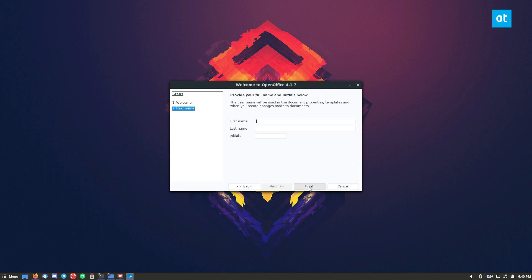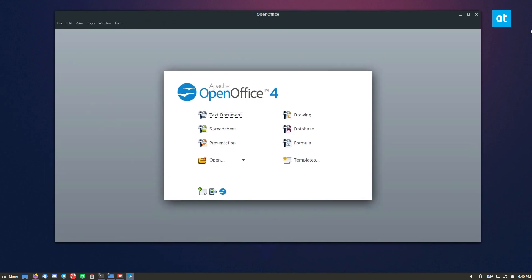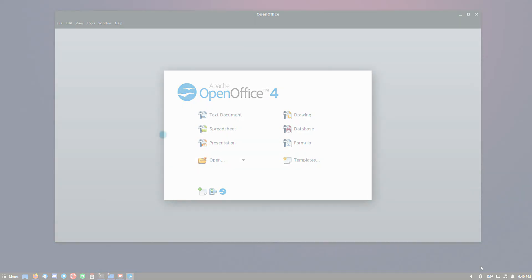Anyways guys, that is how you install OpenOffice on Linux. I hope you guys enjoyed this video and I will see you in the next one.